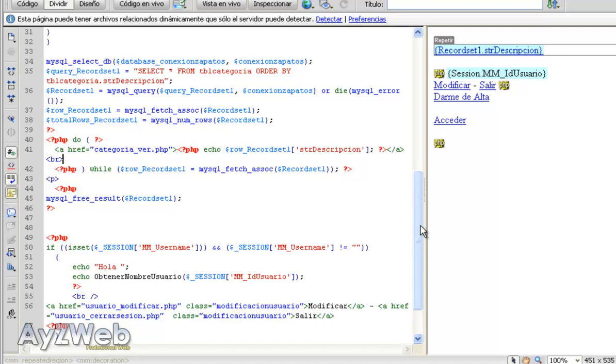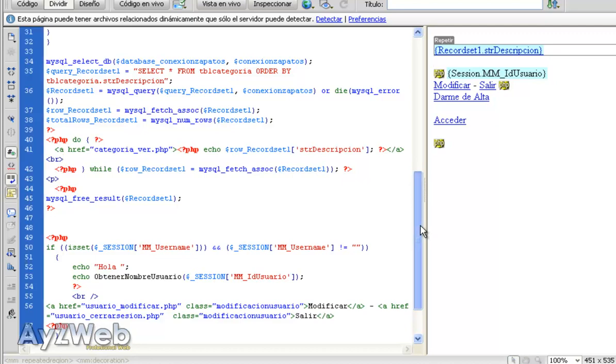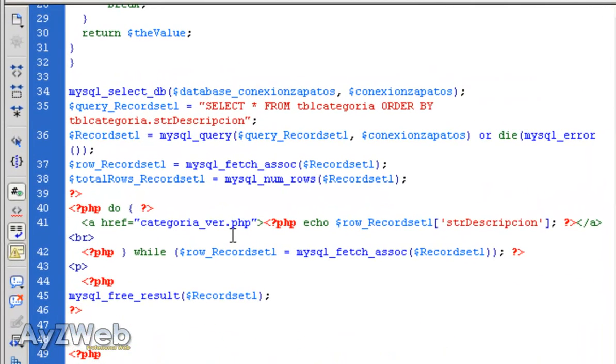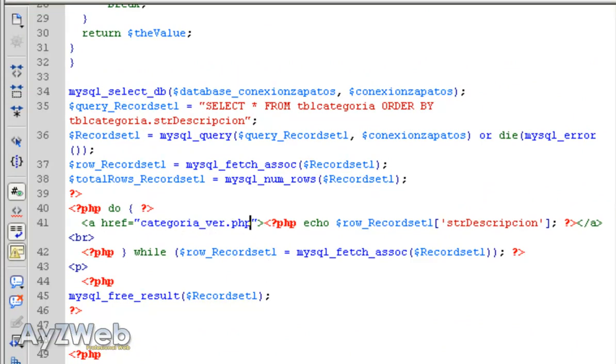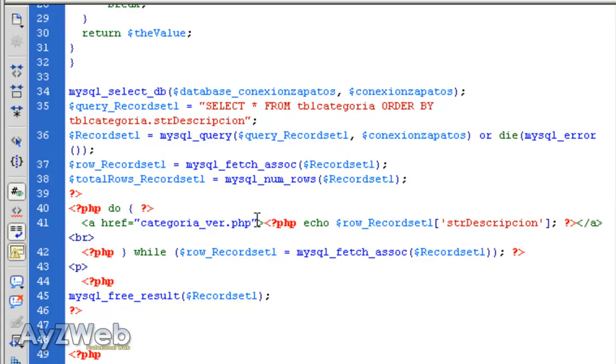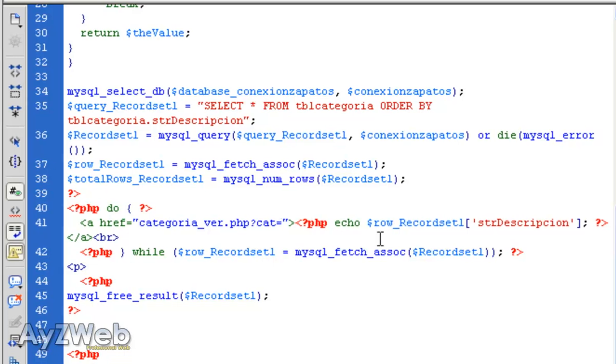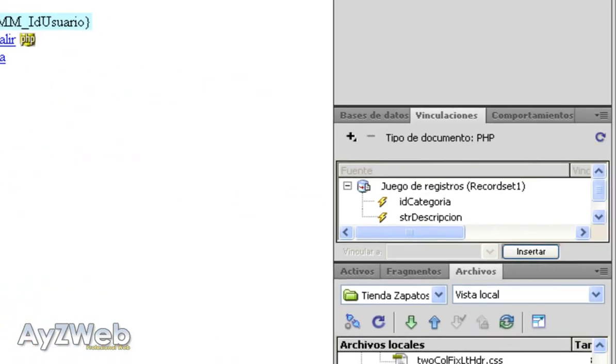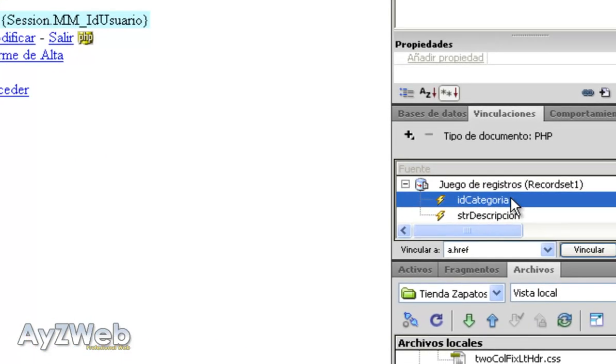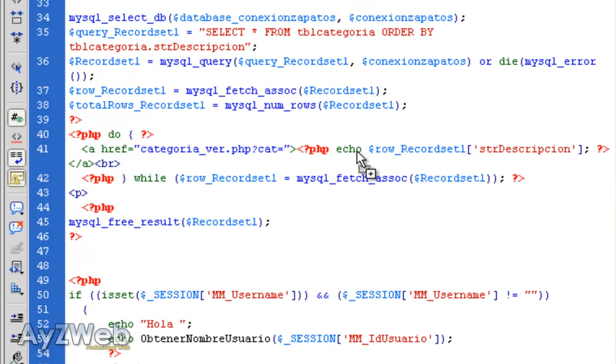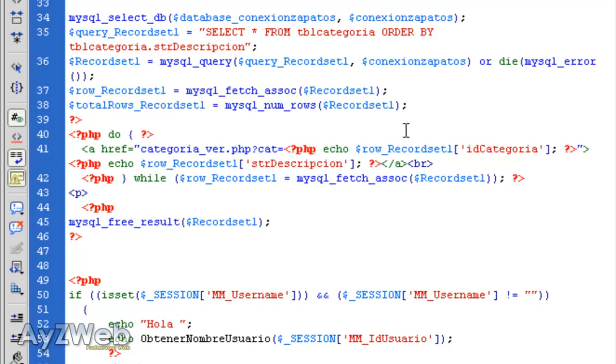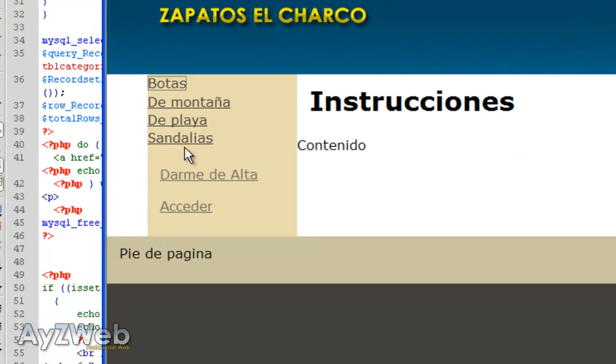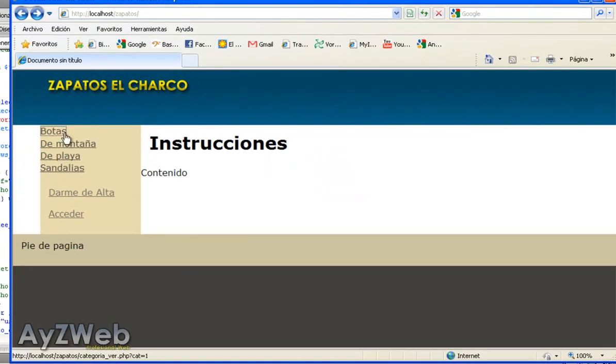Thing is, how does the page know what button I have hit? We will know that because we will send a parameter. To send a parameter, category_watch.php can be put here or here, I don't care. Question mark, we can add cat equals and the ID of this category. Remember we had it here, so we drag it to display. Save, update.